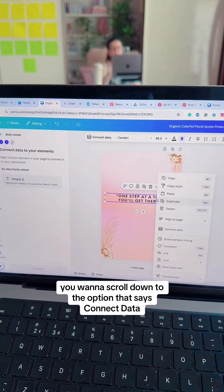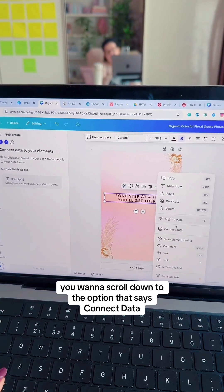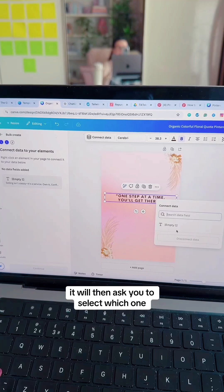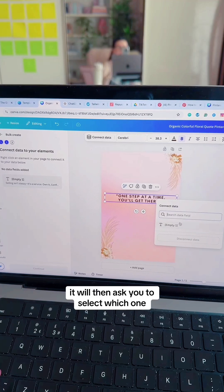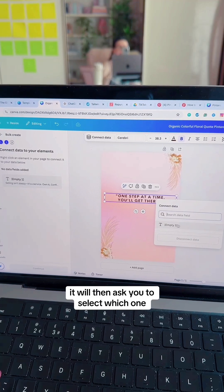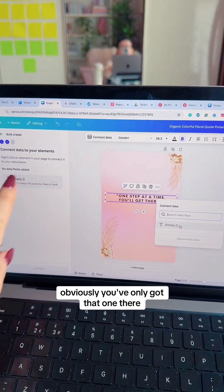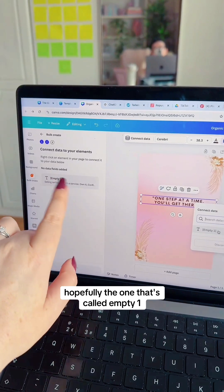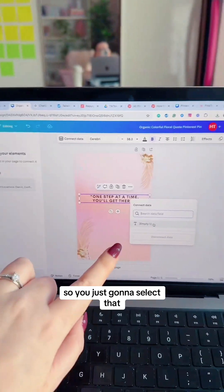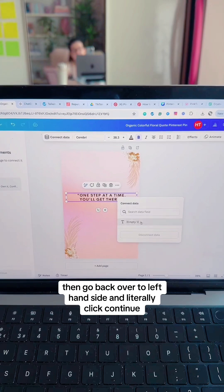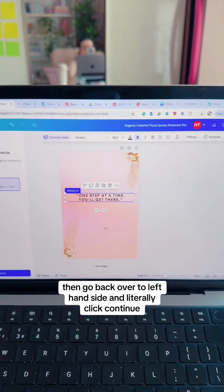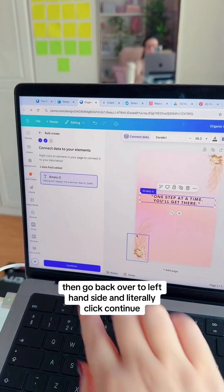When you right-click, scroll down to the option that says Connect Data. It will then ask you to select which one. You've only got that one there, hopefully the one called Empty One, so just select that. Then go back over to the left-hand side and click Continue.